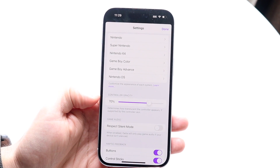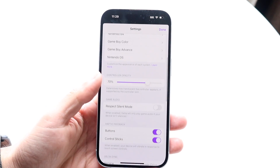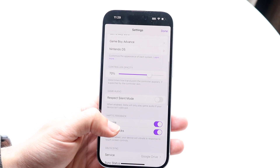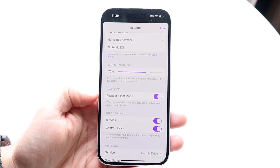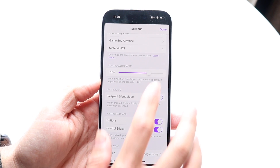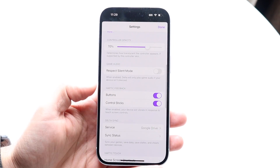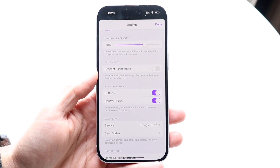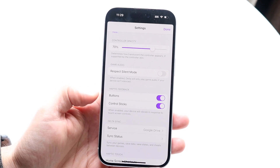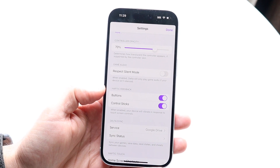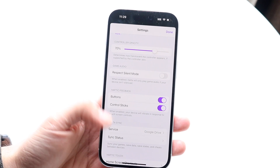You can change the opacity of your controller right within here, making it brighter, less bright, or more see-through. Under Respect Silent Mode, if you want your game to play audio even when on silent, turn this off. You can also enable or disable haptics — your vibrations as you're clicking things on the controller — whichever way you prefer.